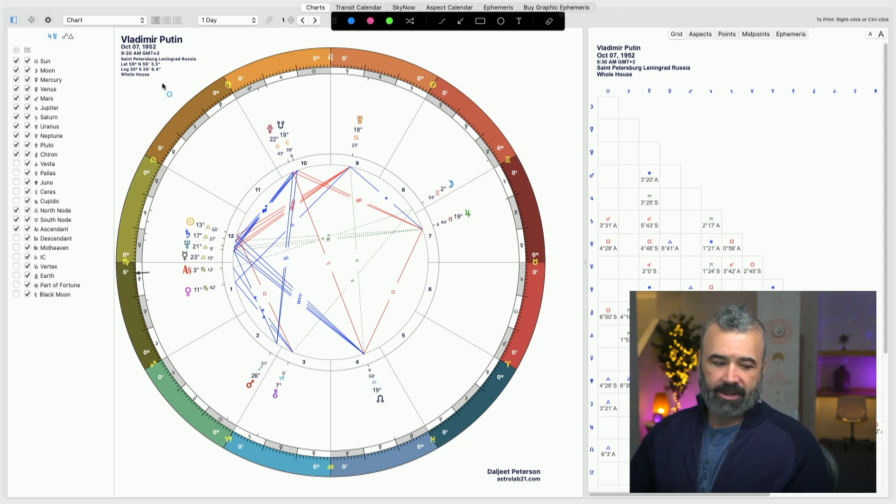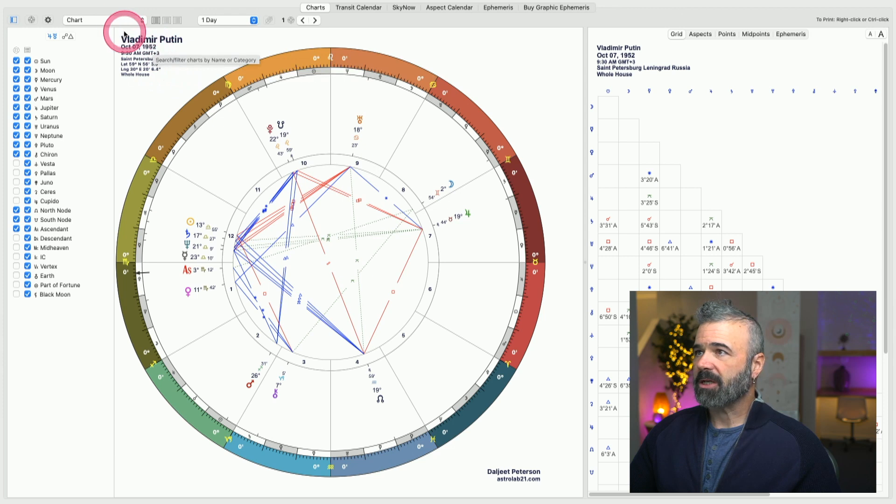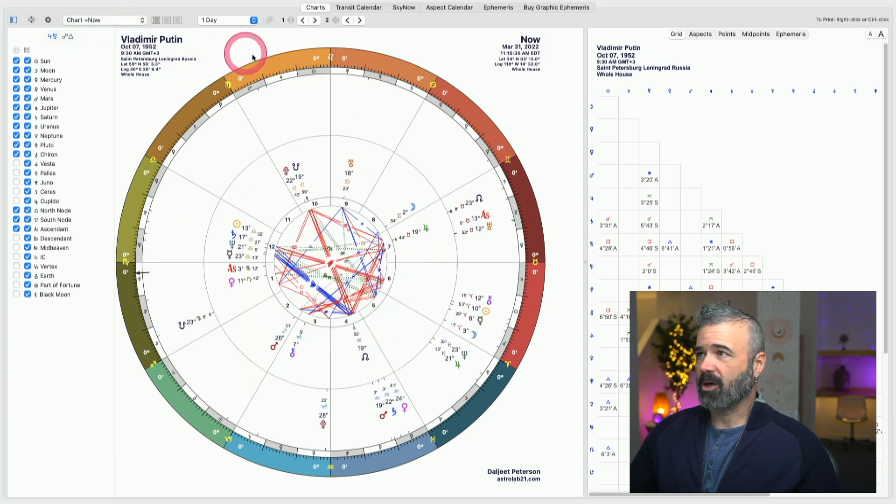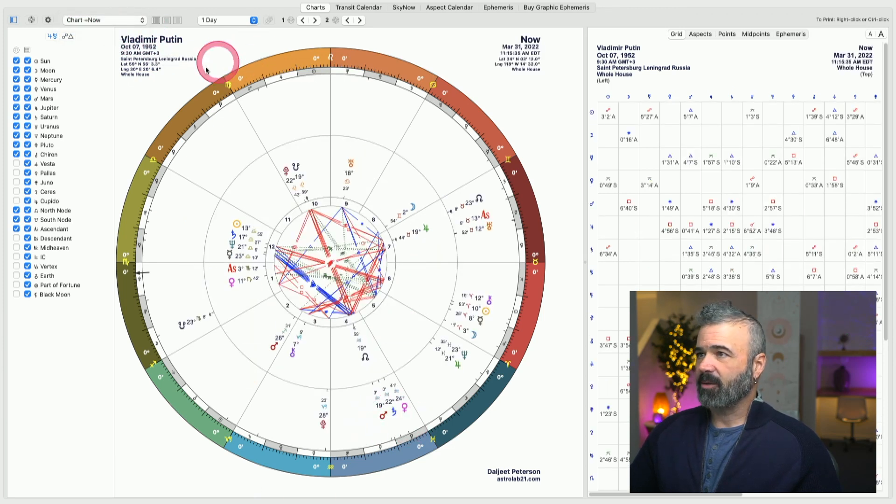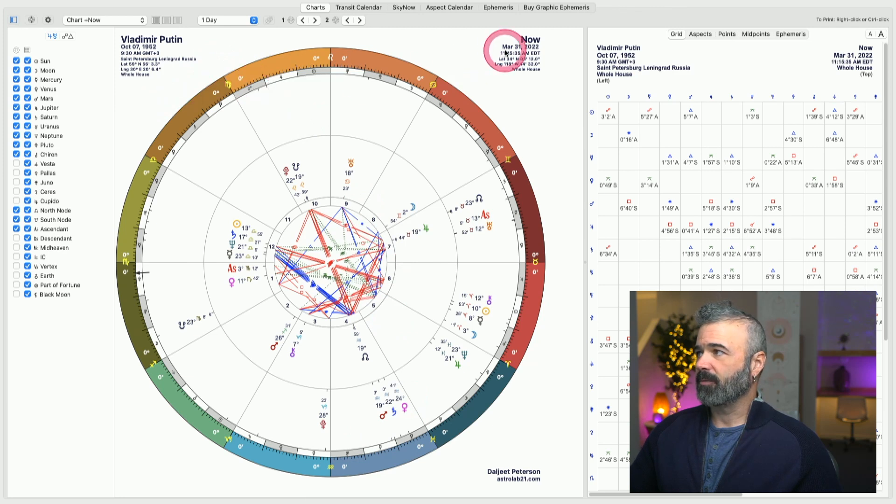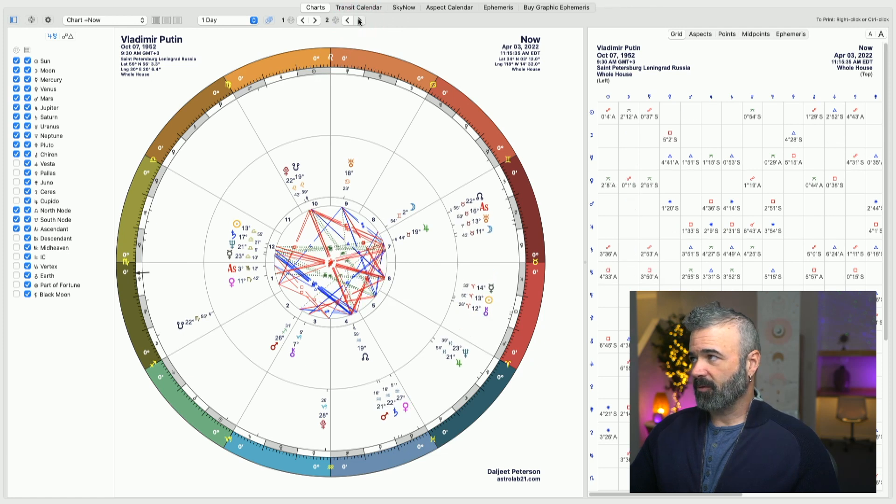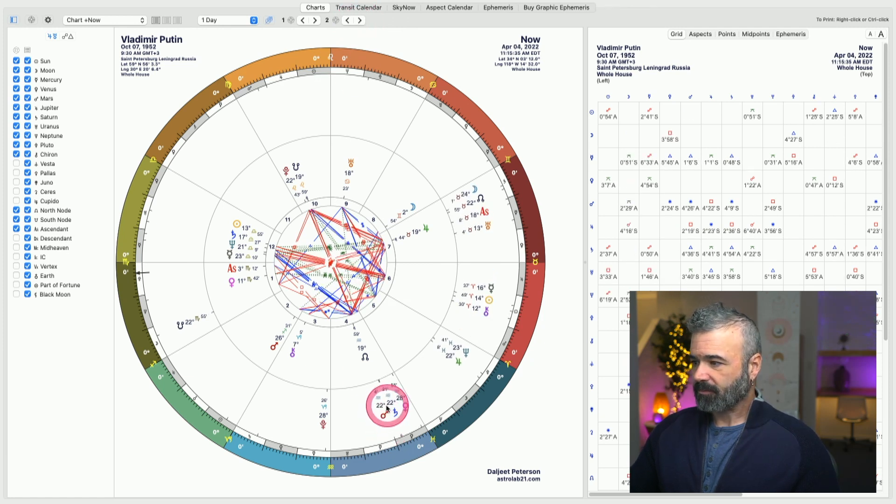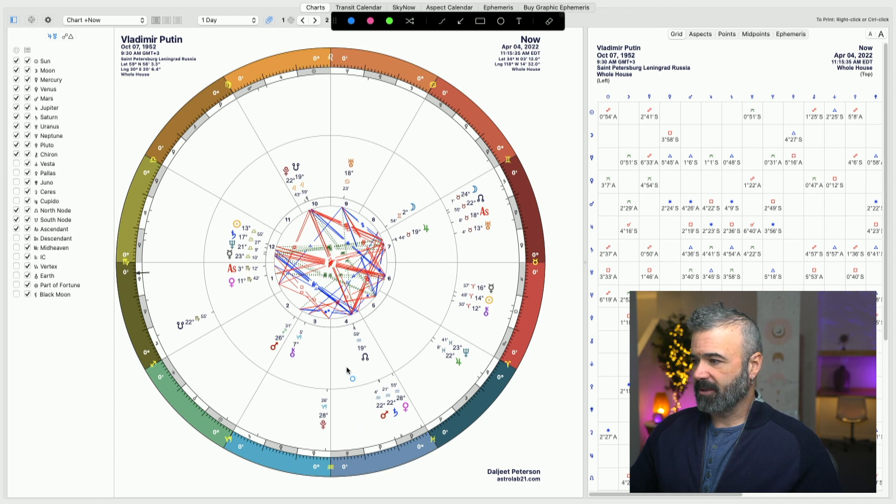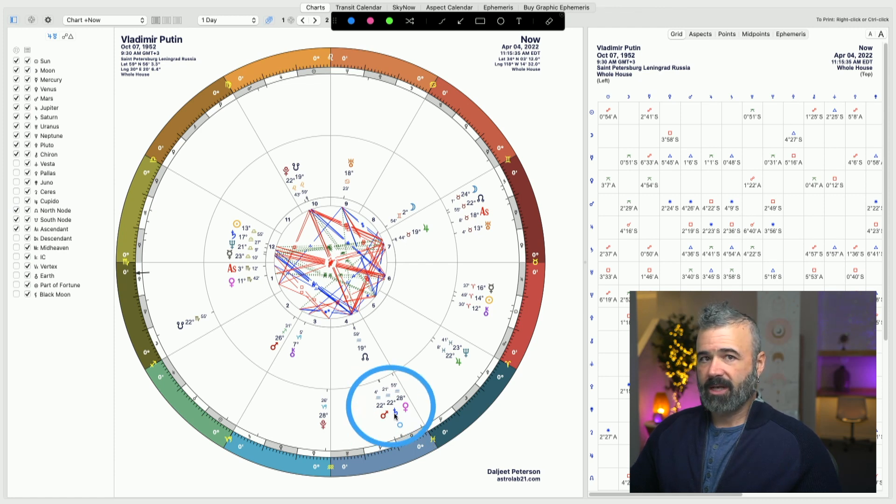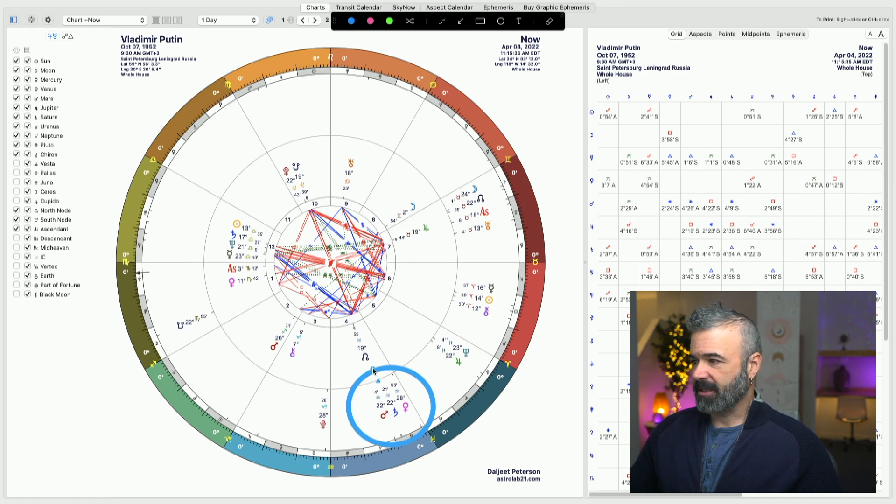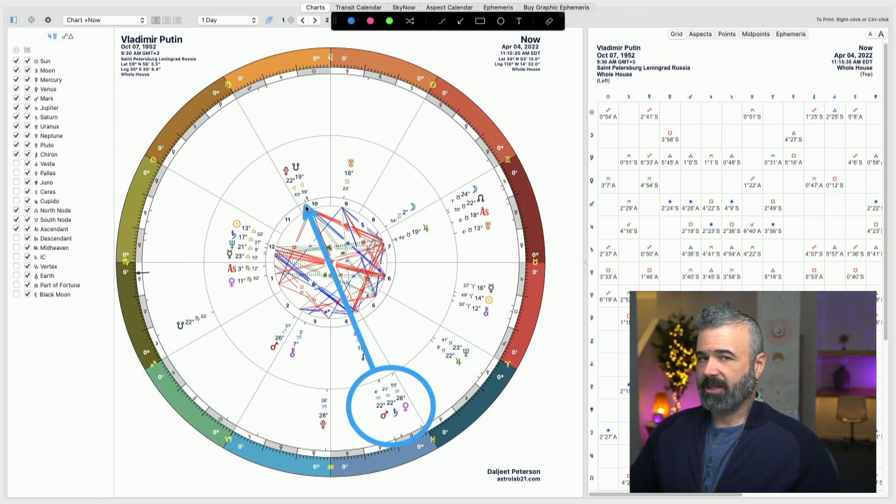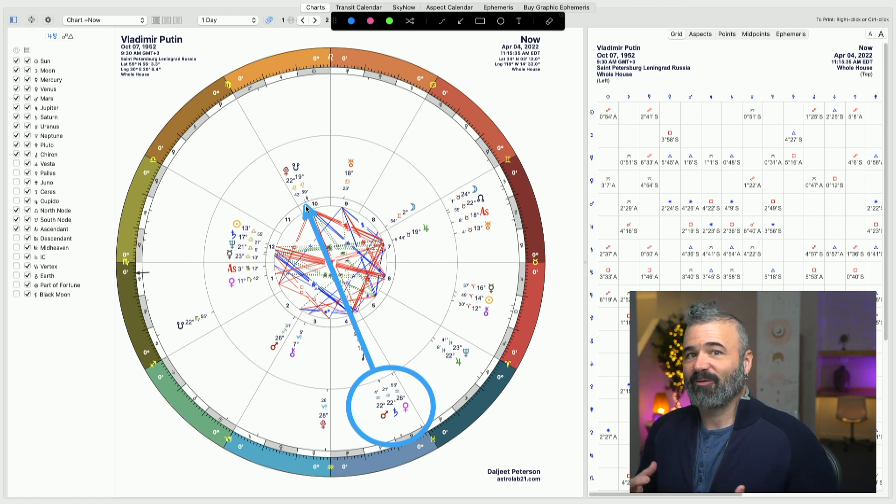But what I want to do now is show you guys his transits. So if we go to the chart right now, and I'm actually going to move forward to, it's March 31st when I'm recording this, but in a few days on April 4th, what I want to show you is we're having this Mars-Saturn conjunction and it is in exact opposition to his natal Pluto. So if we talk about the evolution of this soul,